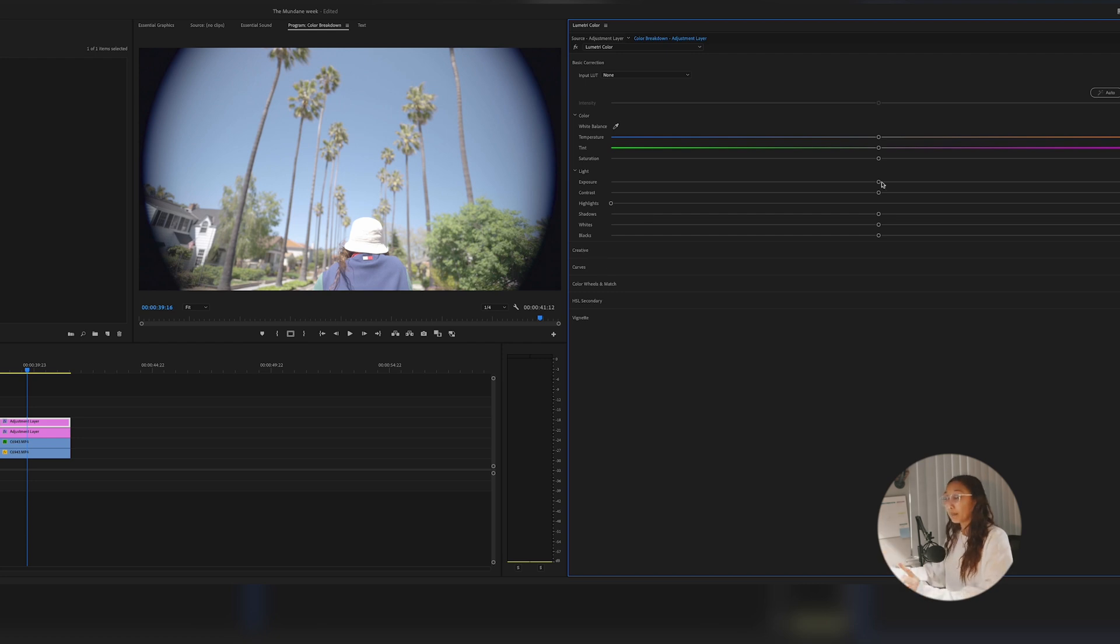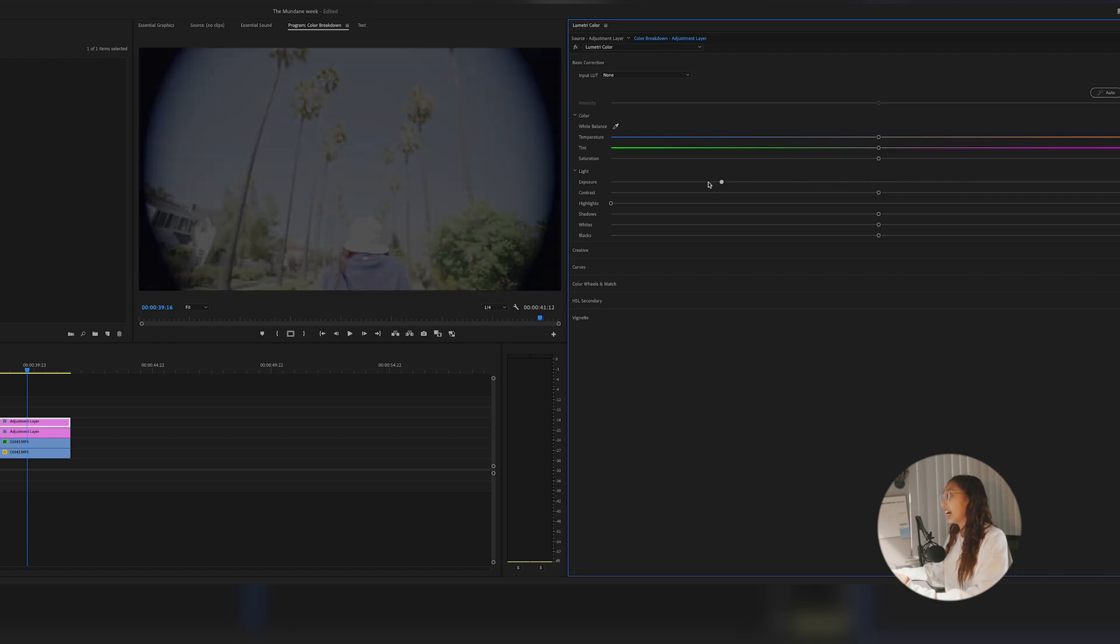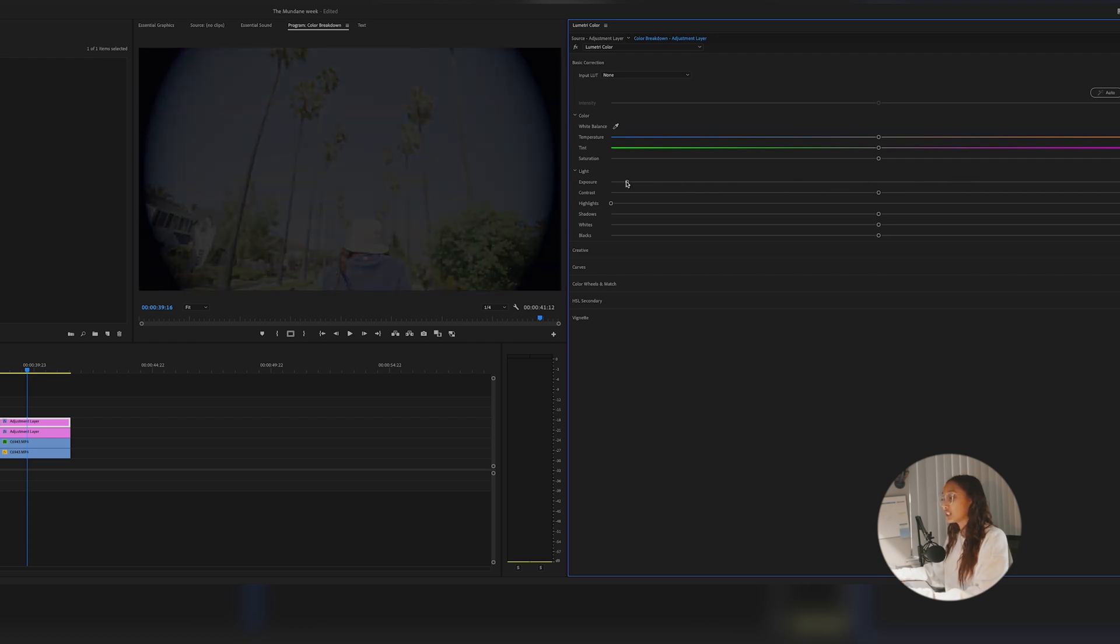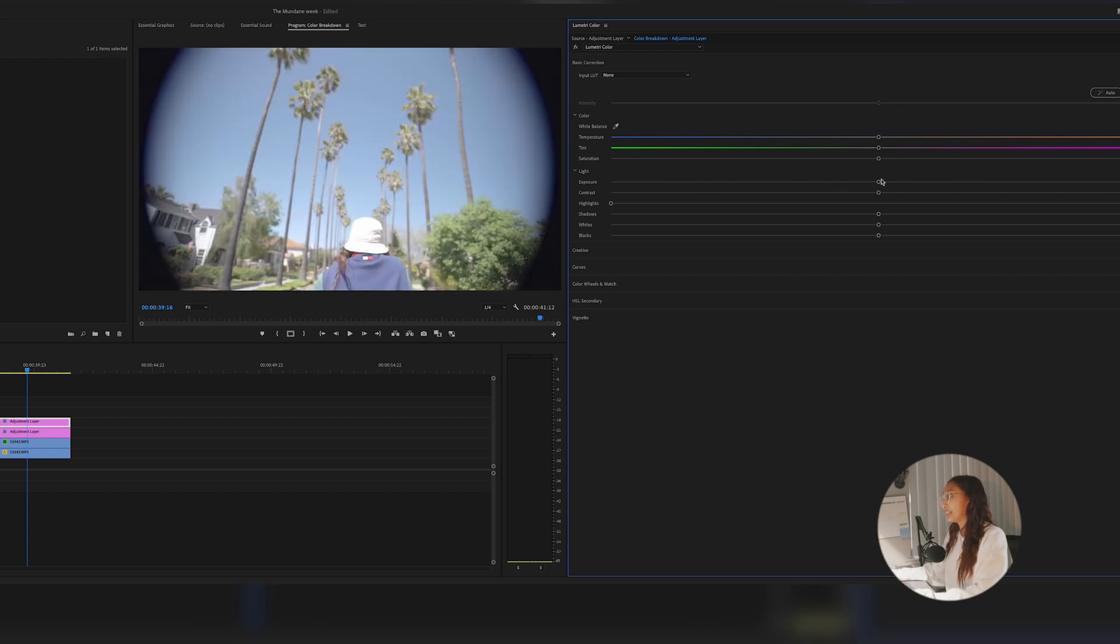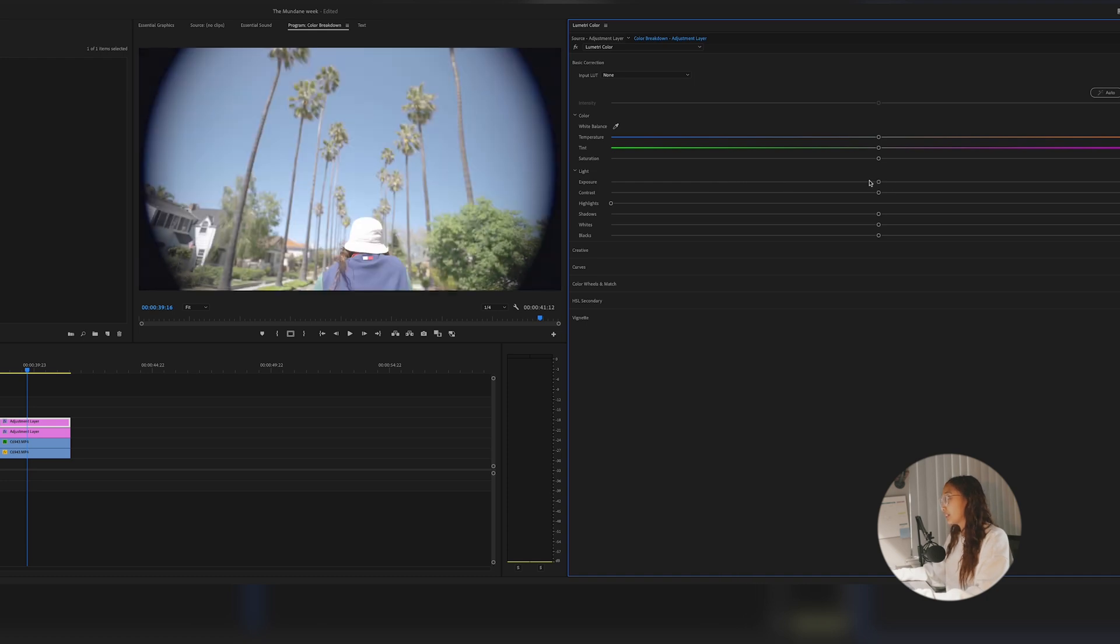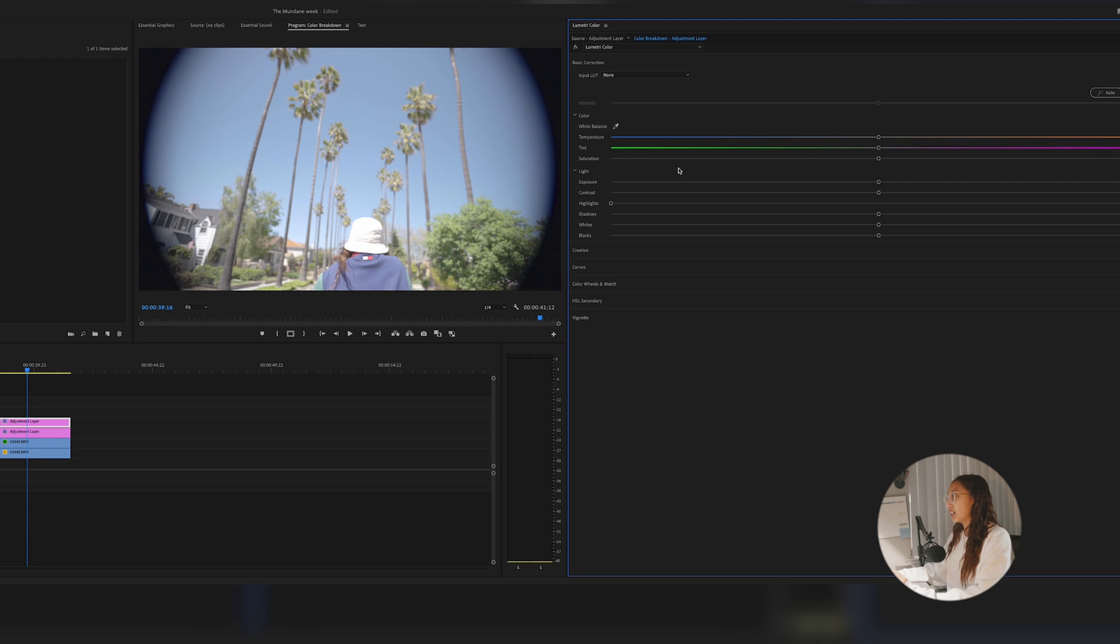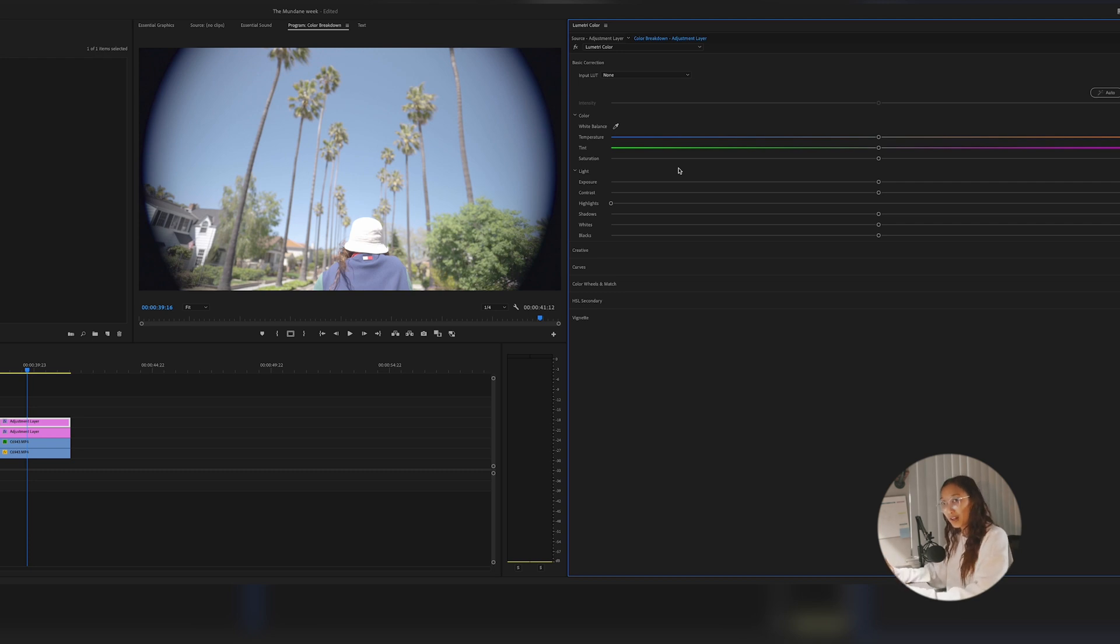So also a tip, I never ever mess with exposure because that just affects the entire image and it's just not pleasing at all. So as you can see, if I try to expose it down, it just creates this ugly gray look. So never mess with your exposure. Always just mess with your contrast, highlights, shadows, whites, etc.